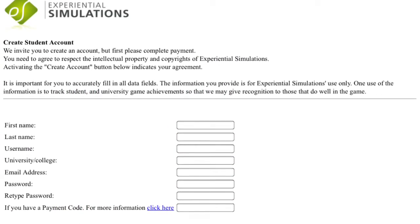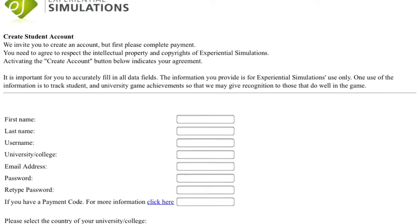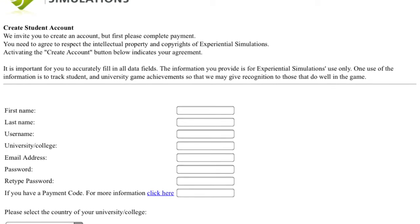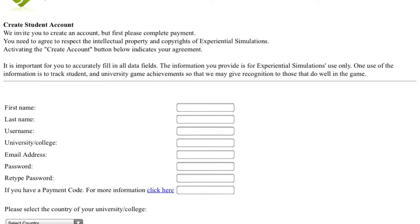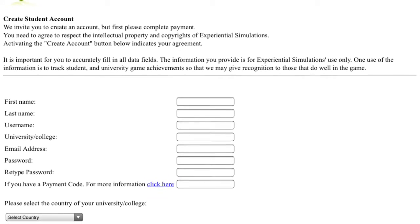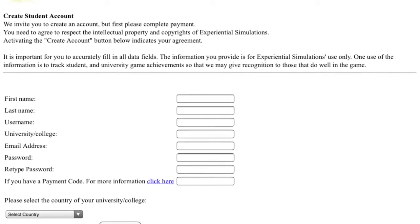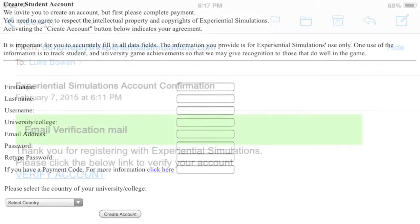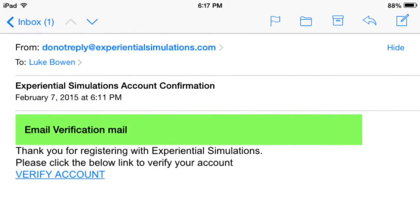In this section, you will be able to create your Traction account. You will enter a username and password that you will use to login to your Traction account. If your professor has given you a payment code, please enter it here. Shortly after you have created your account, you will get a verification email. In this email, click on verify account.